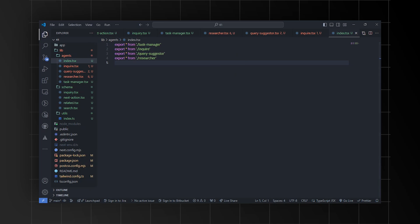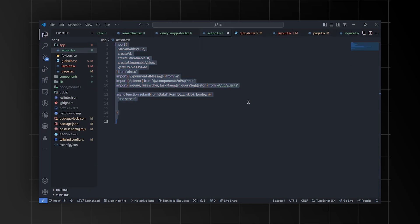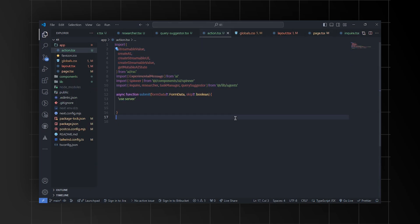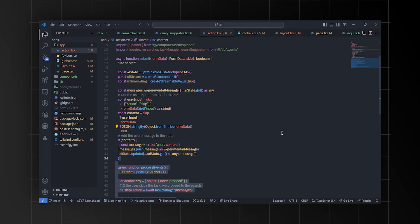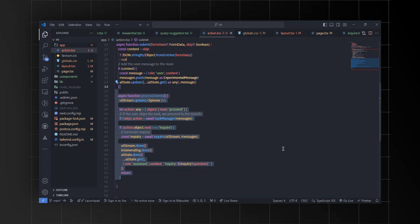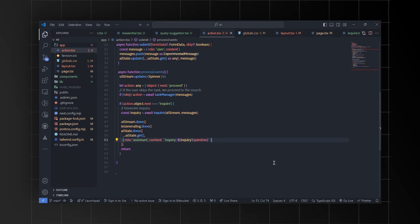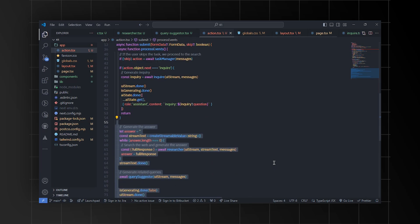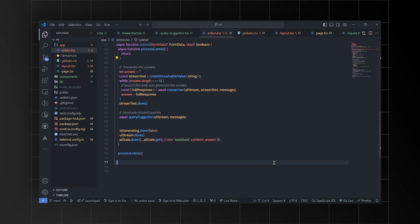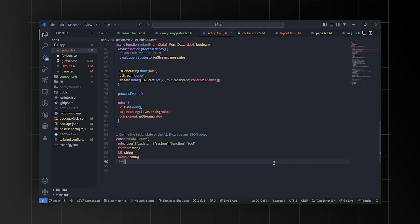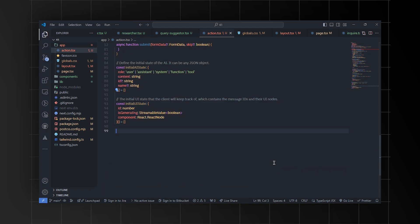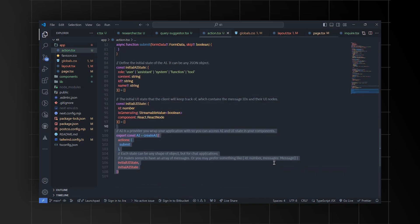Then we'll export multiple functions from different files. In the index.tsx file in the app folder, we'll create a file called actions.tsx. This file will manage the submit function, which processes form data. It will update the AI and UI states according to the user input and trigger actions like task management and information retrieval based on received data. Additionally, it will update UI components based on processing and send suitable responses to user queries or actions.